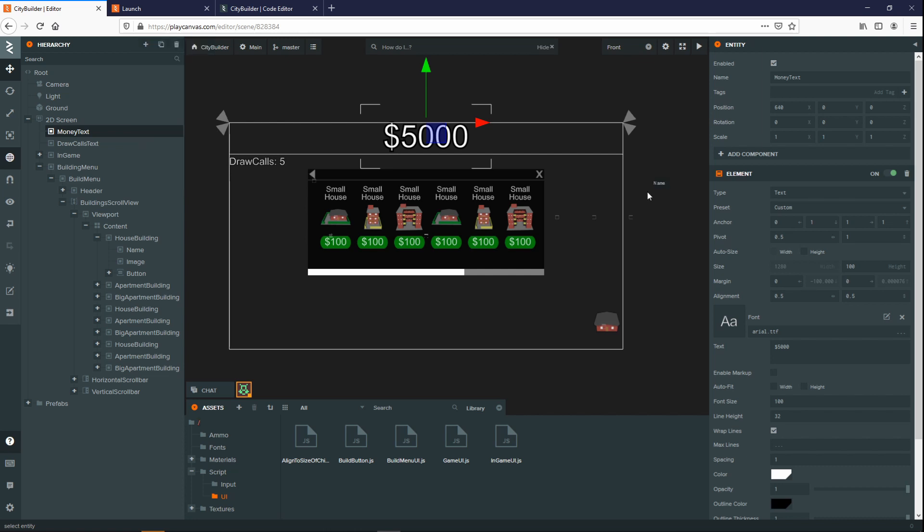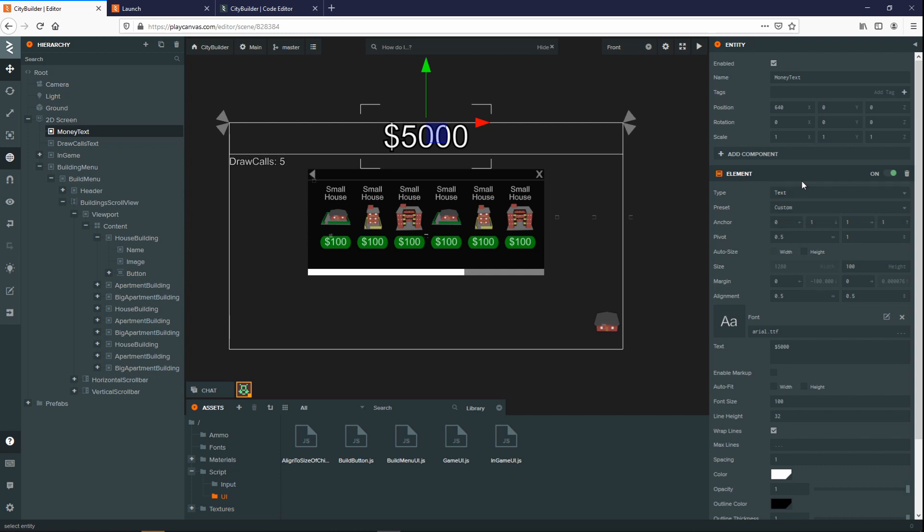When adding elements to your scene, one thing you'll notice is all of them will actually have an element component attached. This can work for text, image, and all types of group elements as well. This is so that you're able to identify that this is an actual entity for the 2D screen.